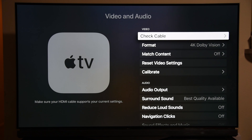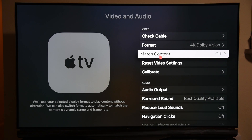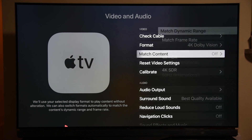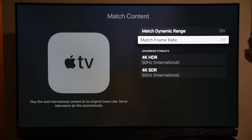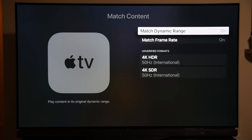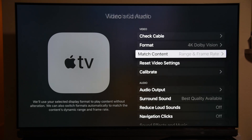Now if you go to Video and Audio settings, you'll see a new 'Match Content' option that wasn't there before. This is what future public updates from Apple will introduce. You have to select both options and make sure they are both turned on: 'Match Dynamic Range,' which matches the dynamic range for HDR10 and Dolby Vision, and 'Match Frame Rate,' which matches to 60Hz or 30Hz depending on what your TV supports.